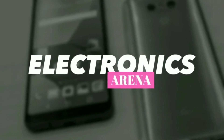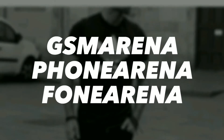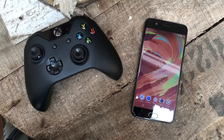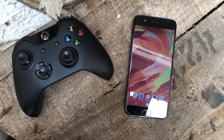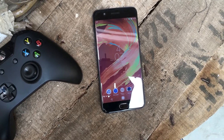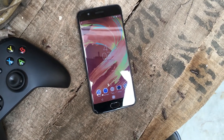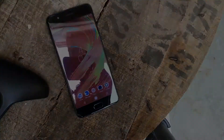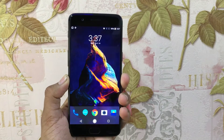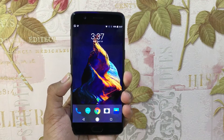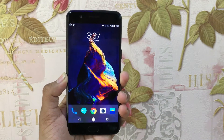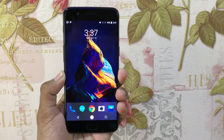Welcome to Electronics Arena, your one-stop destination to the tech world. In the previous video we showcased how to make any Android look like Sony's Xperia — link for the same will be in the description. So when you get OnePlus 5, this is what it looks like. But after some time you get bored and you want to try new things.